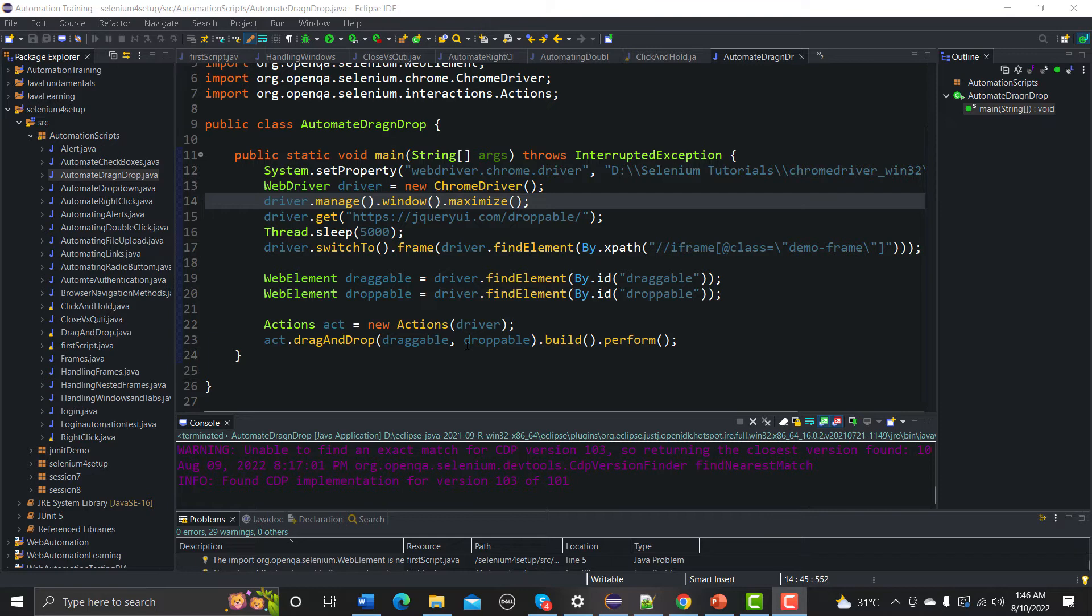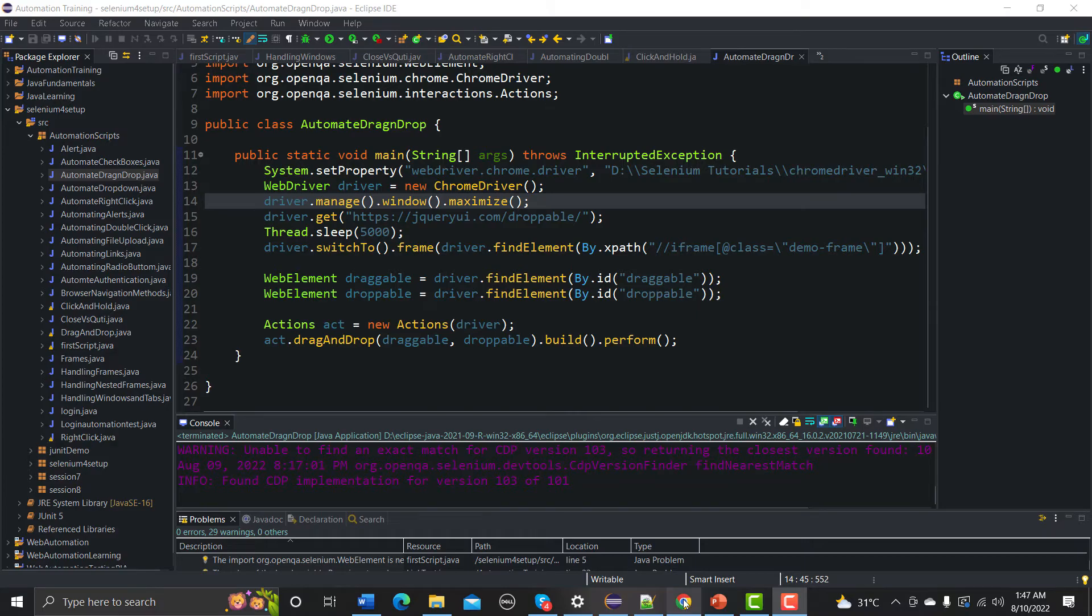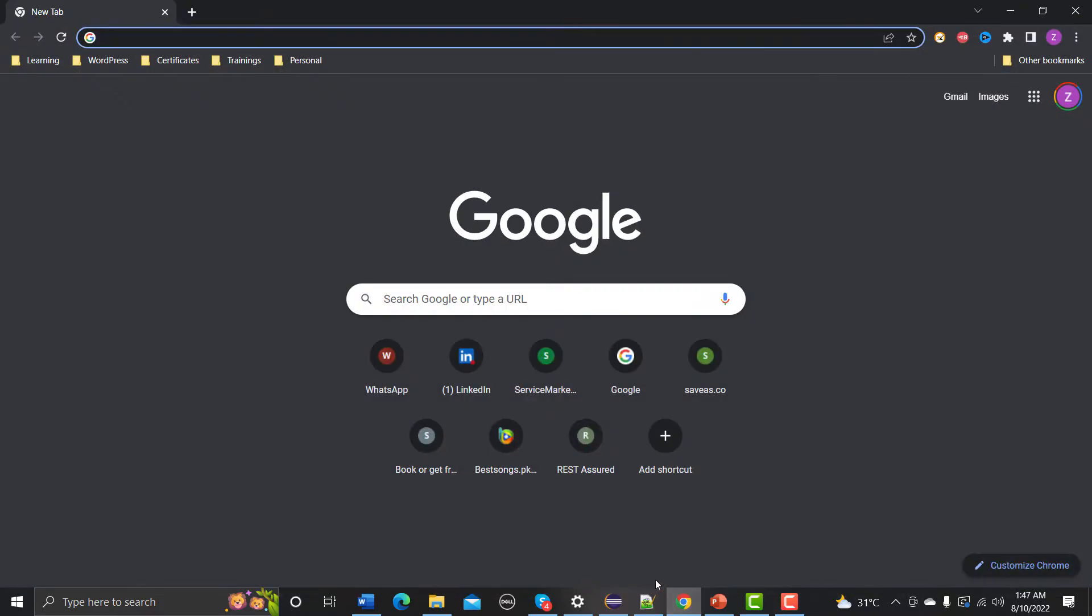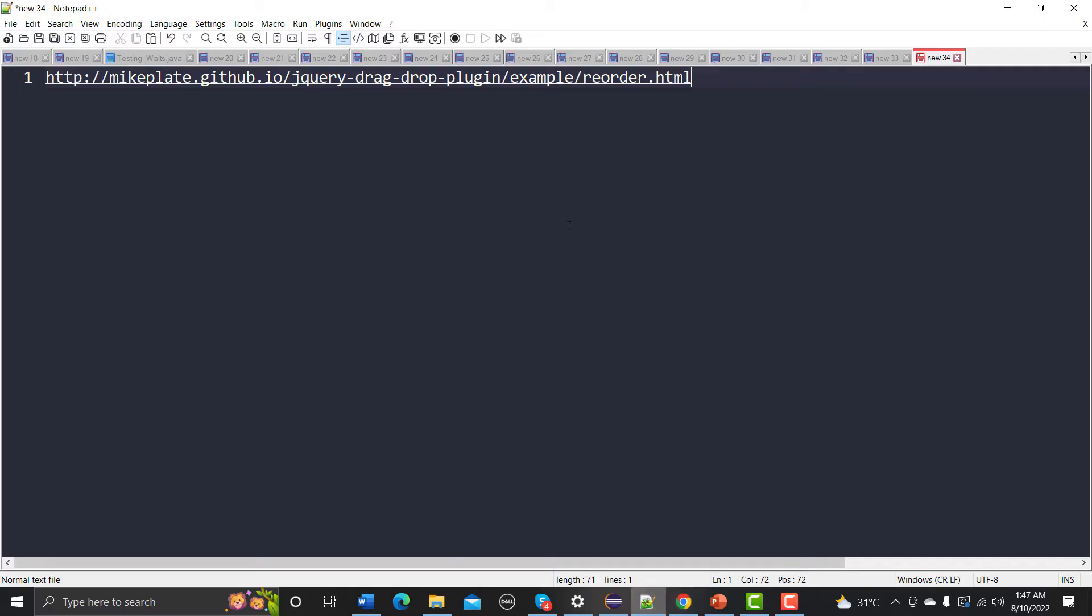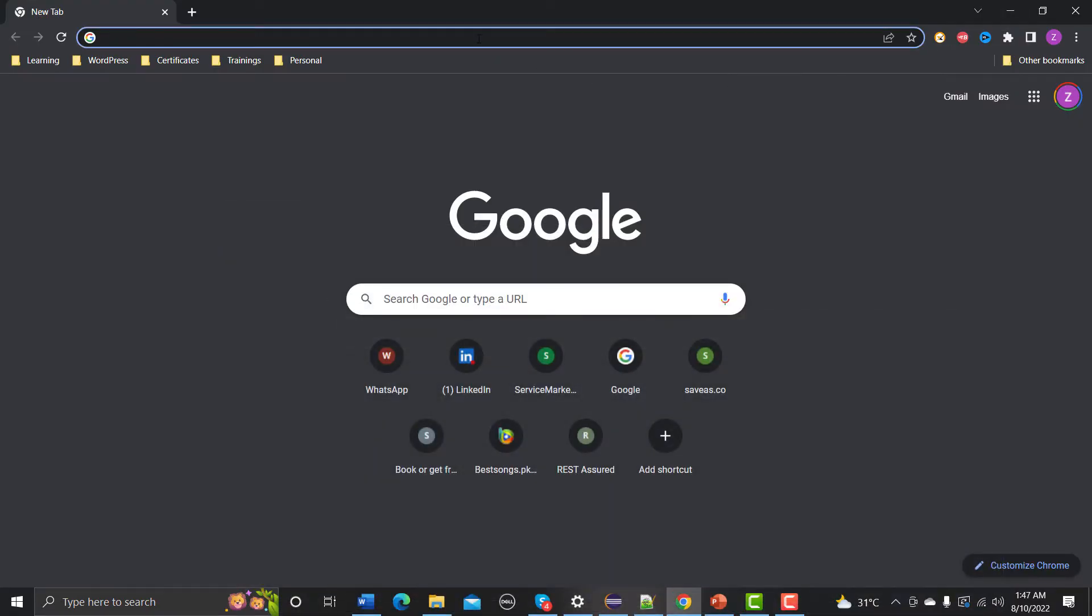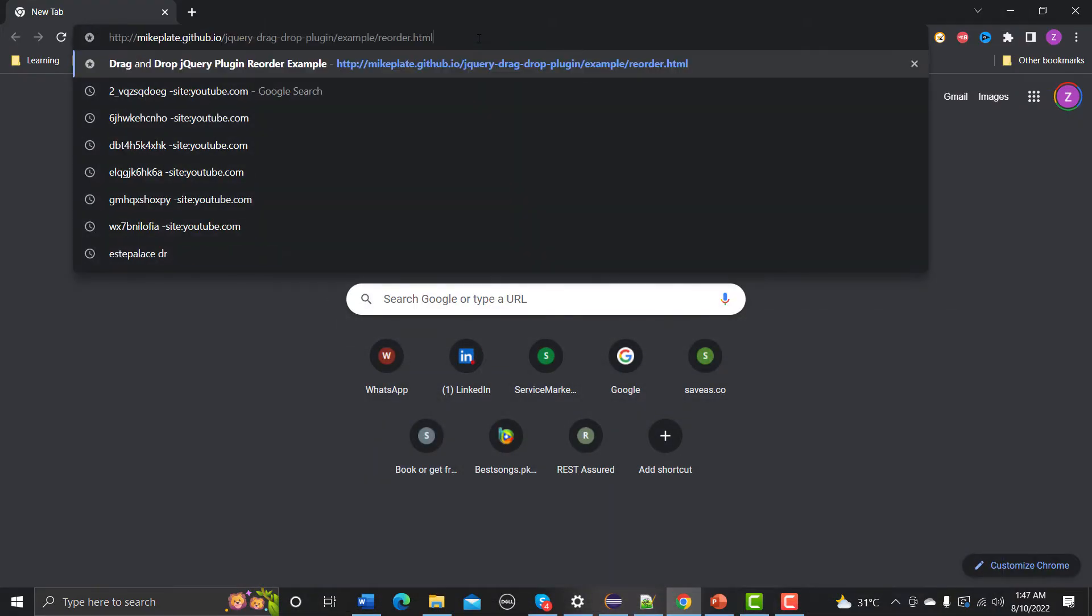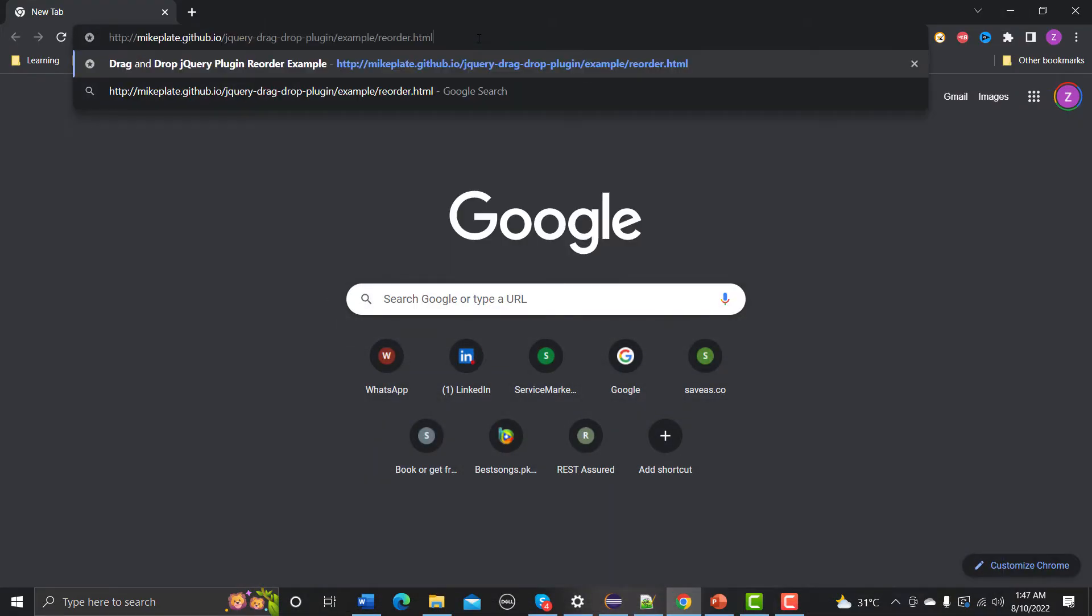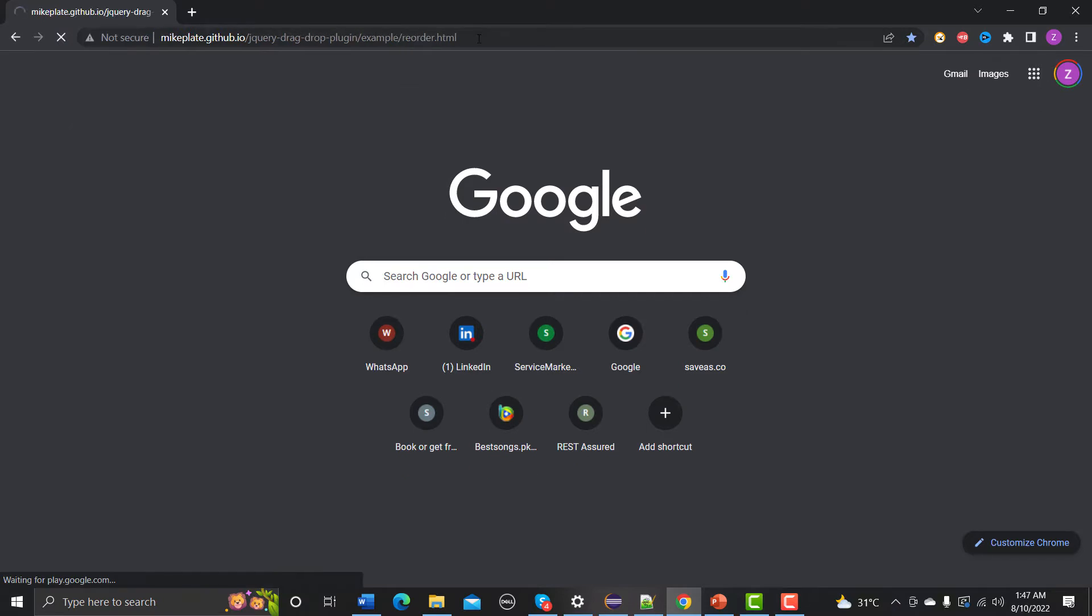So for that let me open the browser, and in the browser let me open this particular URL and let me show you how this reorder actually works. Let me go to this website.